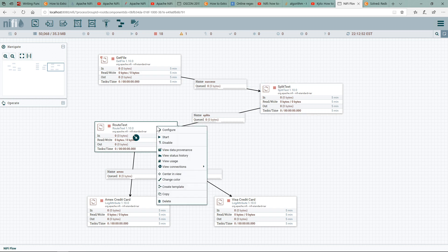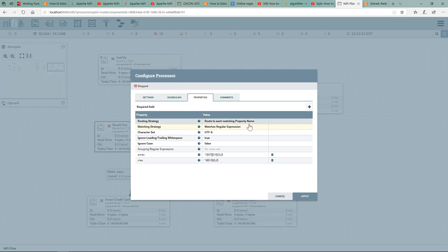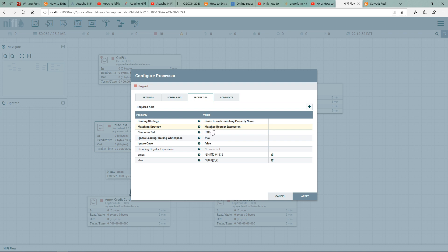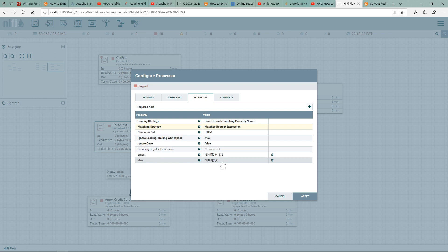If I go into configuration, you'll notice that one, I've selected 'matches regular expression.' Secondly, for AMEX I have this regular expression, and for Visa I have another. These are standard—if you just Google them, every financial institution will use them, or every issuer will use them. They have certain conditions—you just plug that regex in and it should work.